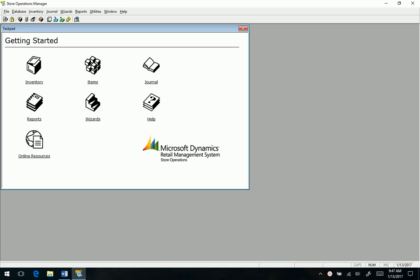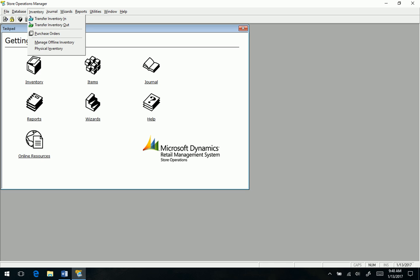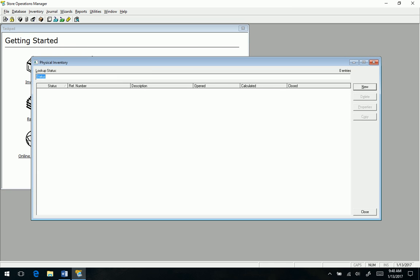I'm in RMS Store Operations Manager, and I'm going to go to Inventory, Physical Inventory. First time on this one, so there are no past counts showing. I'm going to go New.